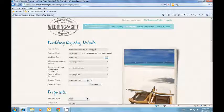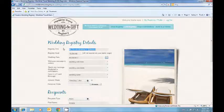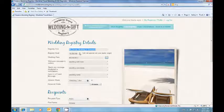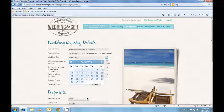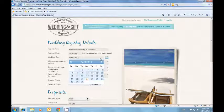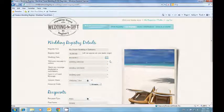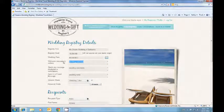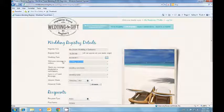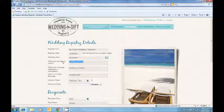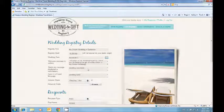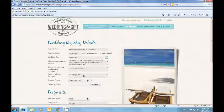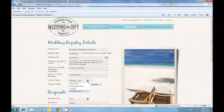I've already started entering the information. You enter the registry title, your registry goal, the date that you plan on having your wedding. You can then enter a welcome message to your visitors, as well as a thank you message and a little note that you will send to your friends.